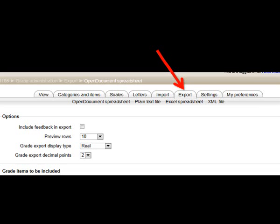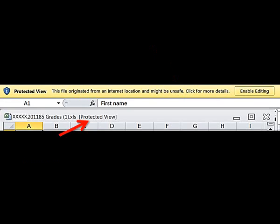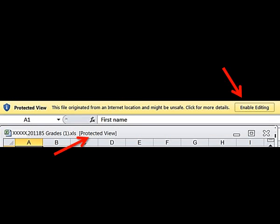For this example, the instructor has exported the grades as an Excel spreadsheet. When you open a spreadsheet in Excel, it may open as Protected or Read Only file, and your computer security settings may require you to click the Enable Editing button in the yellow bar at the top of the screen.